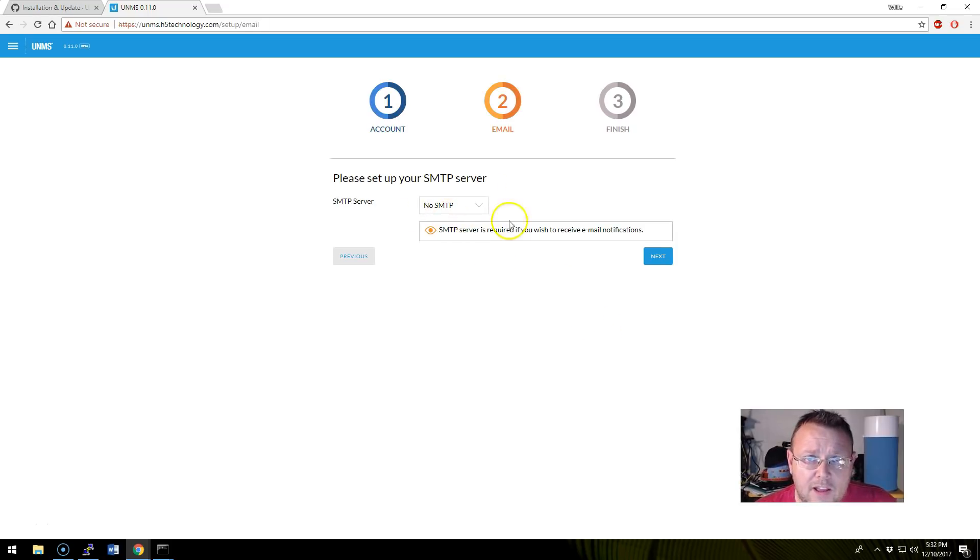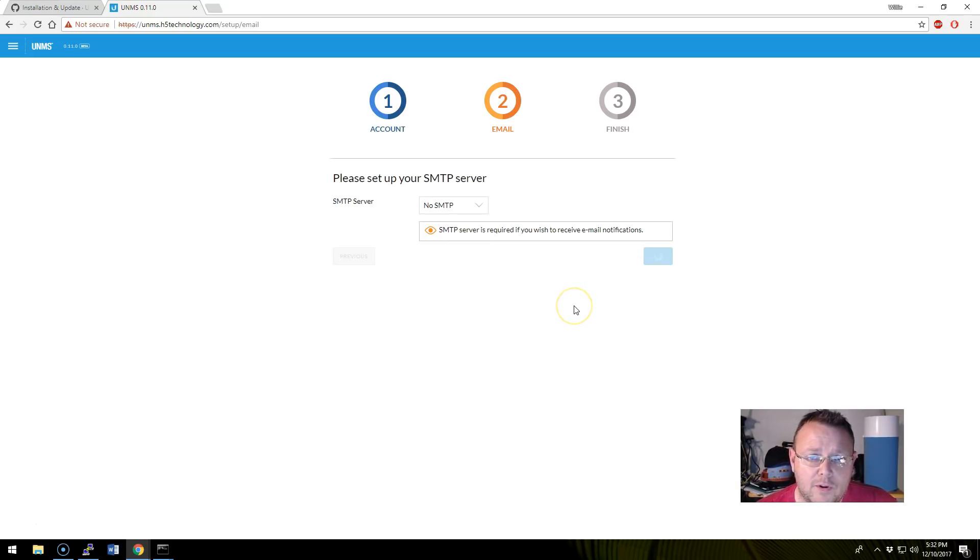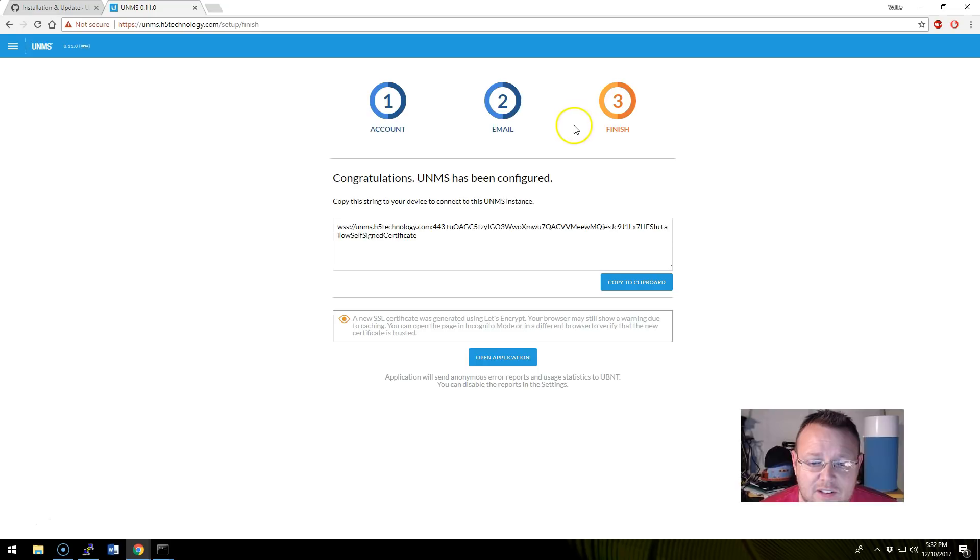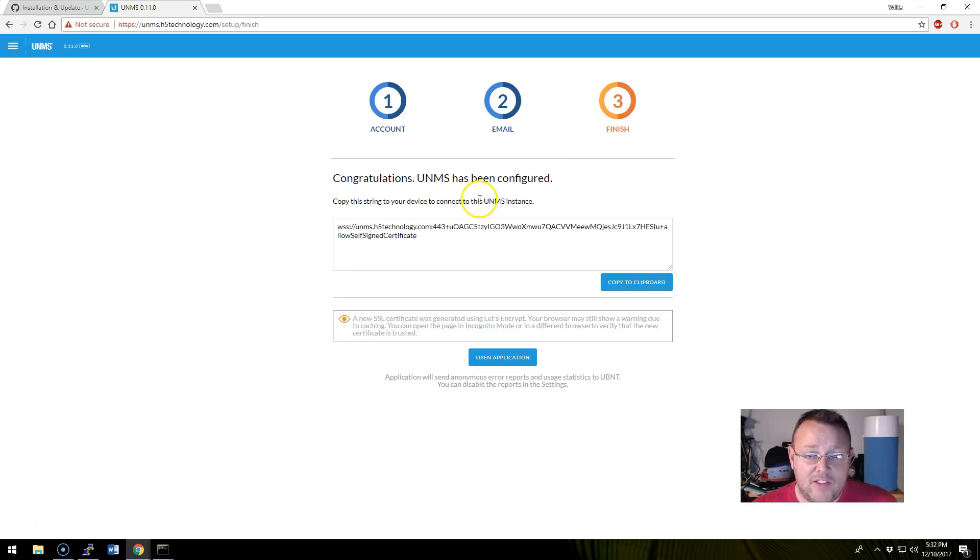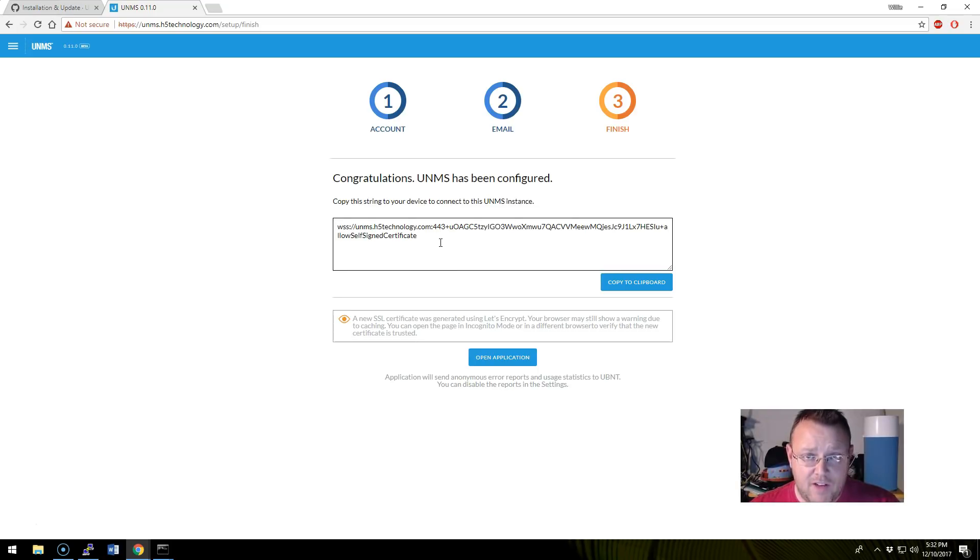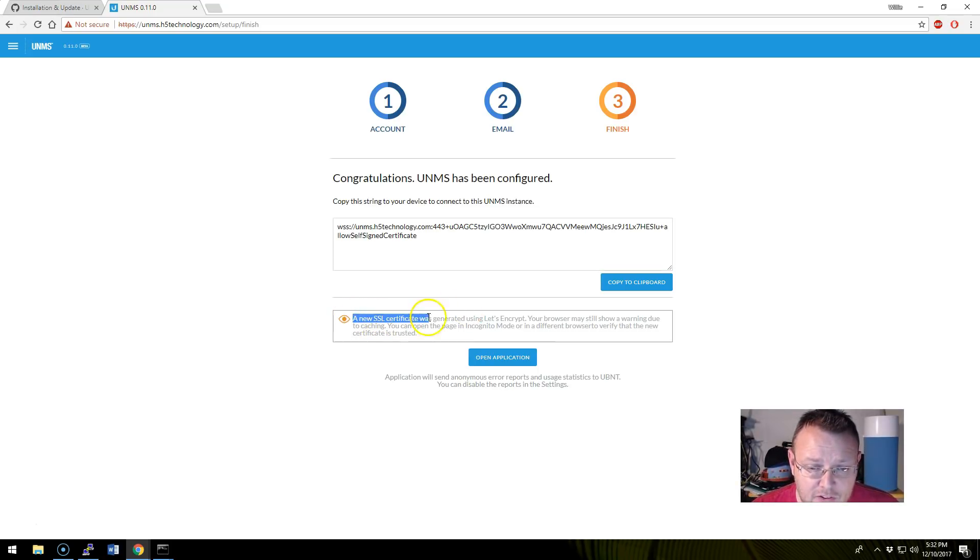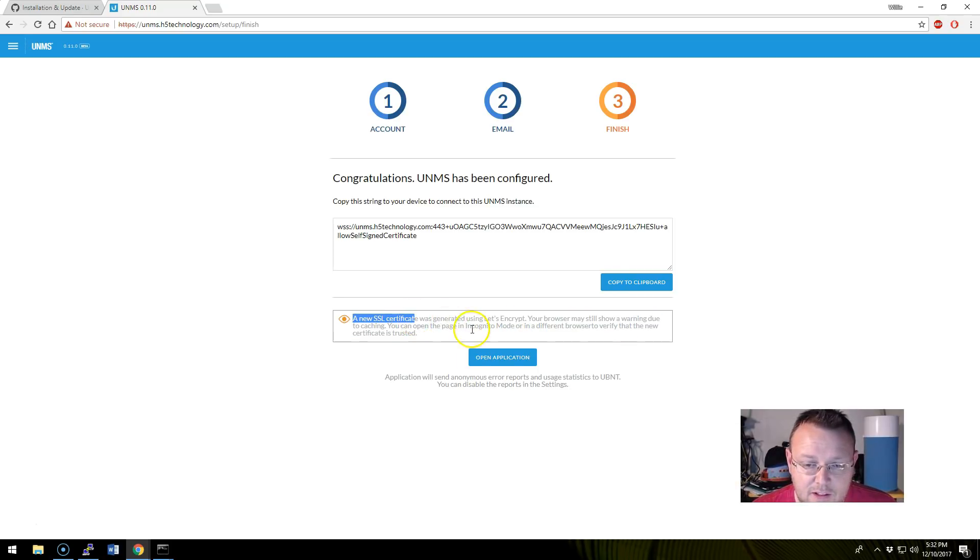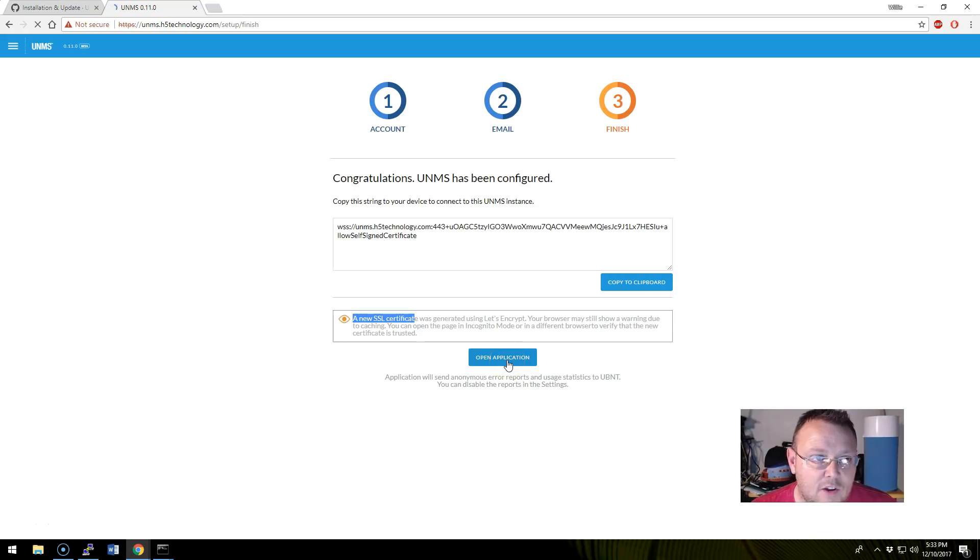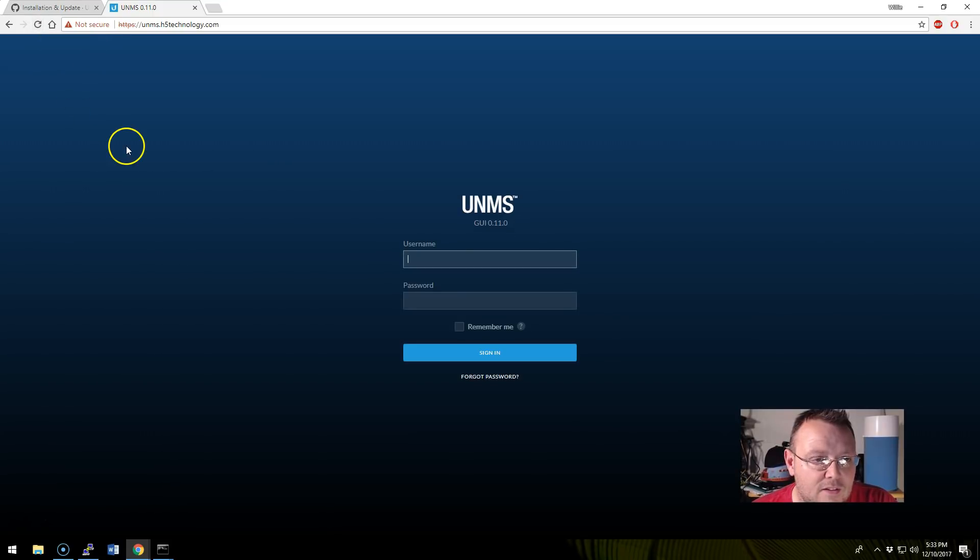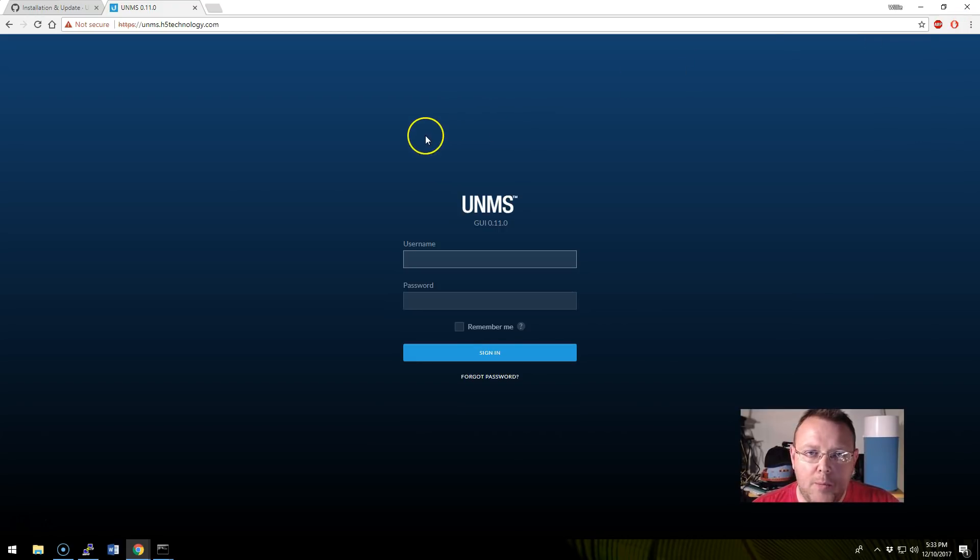Click next. Right now, we're not going to do SNMP. We'll look at that a little later on. So we're going to click next. It's doing some things in the background. And this is new. The first time I installed this, it did not have these cool little progress buttons up here. And this is awesome. So now, here is our connection string that we'll actually use inside of our device. And look, it says, a new SSL certificate was generated using Let's Encrypt. Your browser may still show a warning due to caching. You can open the page in incognito mode or in a different browser to verify the certificate is trusted. So let's open the application. Let's hold Shift and click Refresh and see what happens. It is still cached. So let me open up a new browser window and we'll come right back.